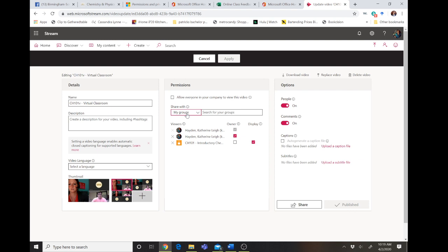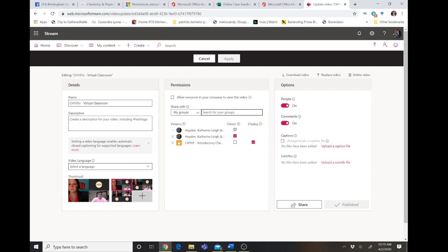You can also go ahead and share it with specific groups, channels, or people. And then here is sort of where your permissions are. So you can deselect channels that you don't want it shared with, or deselect people here, or add groups or people that you want to share it with.